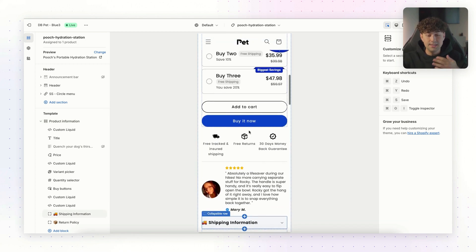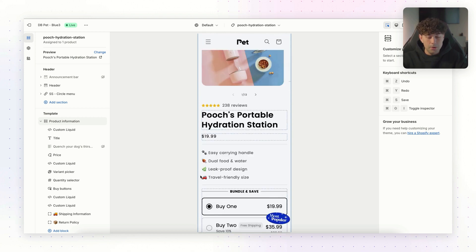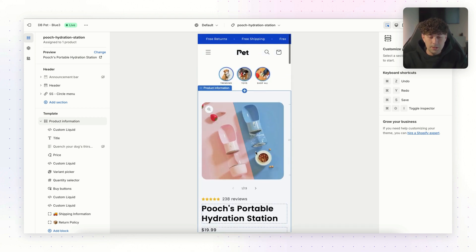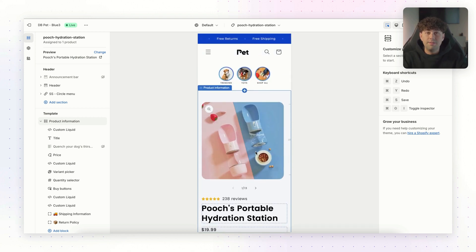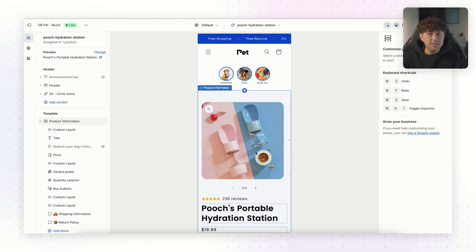So now you can see our product pages are fully built out with things like sticky add to cart, reviews, shipping policy, return policy, even some emoji selling points up here. So within like five to 10 minutes, you have a fully built out product page ready to run ads to. It literally could not be easier.